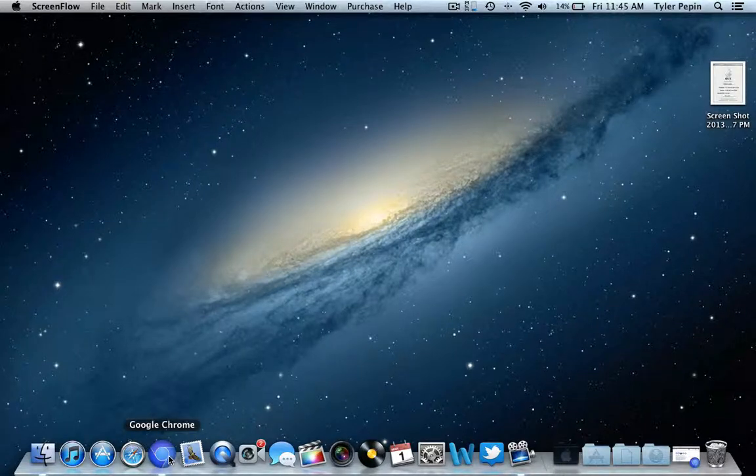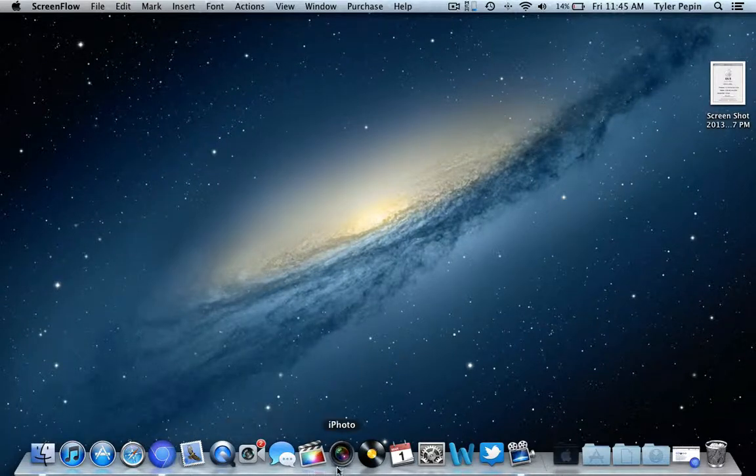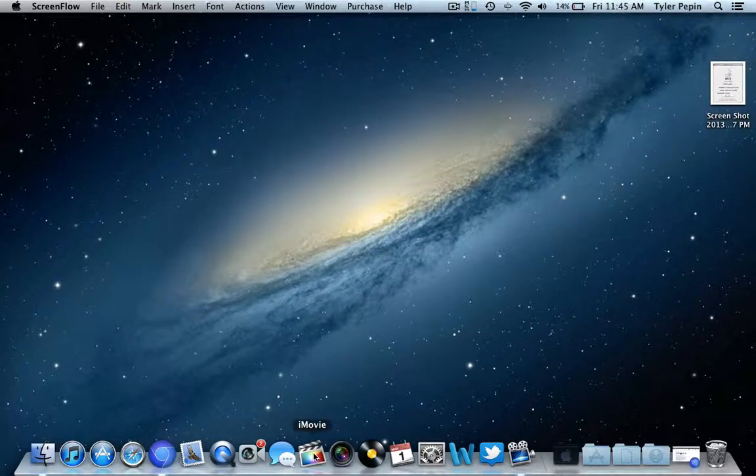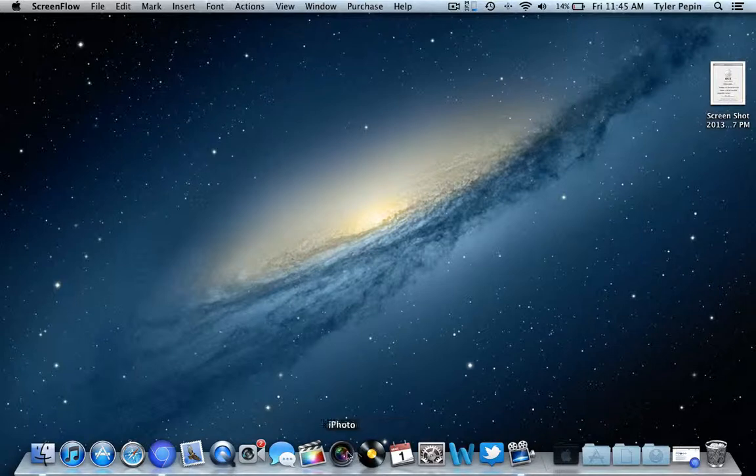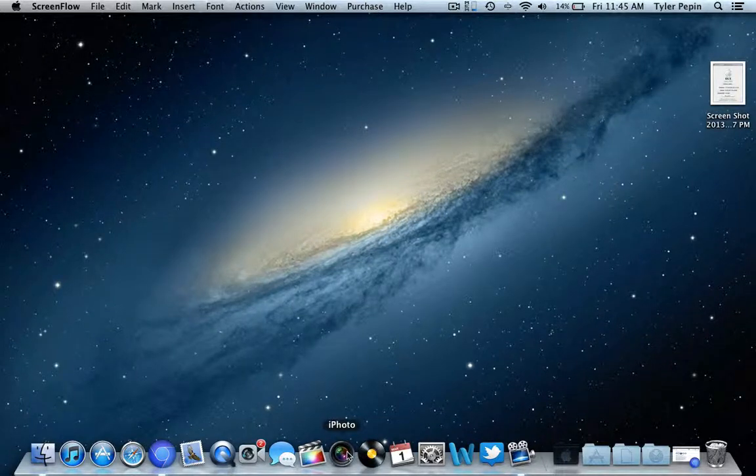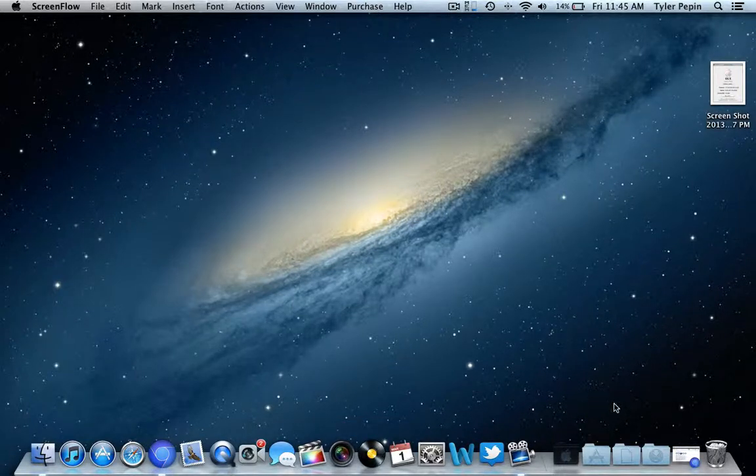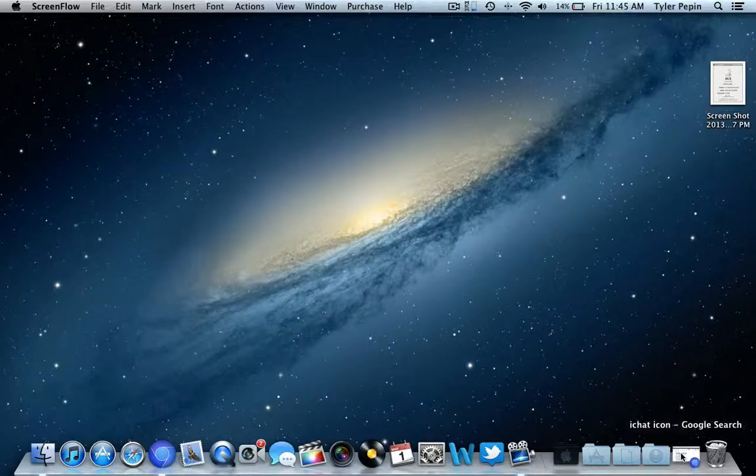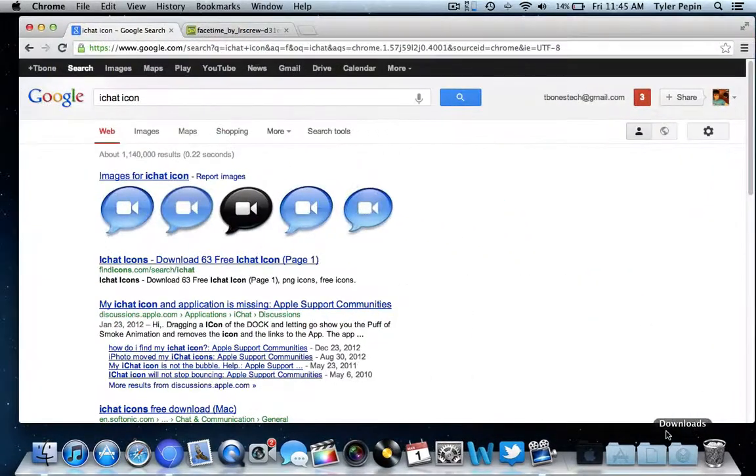As you guys can see, Google Chrome is blue, iPhoto looks like Final Cut Pro X, Aperture looks like iPhoto, and so on and so forth. I'm just going to show you guys how to do that.